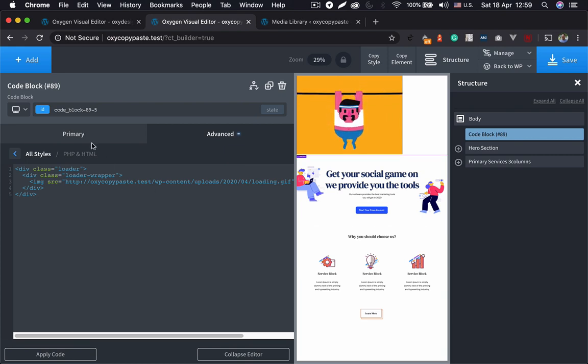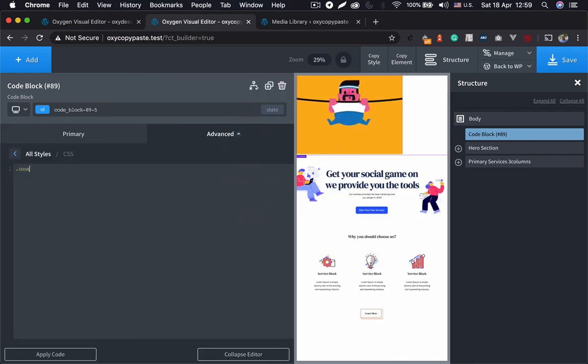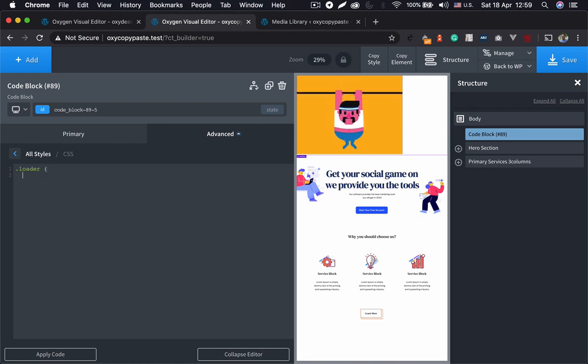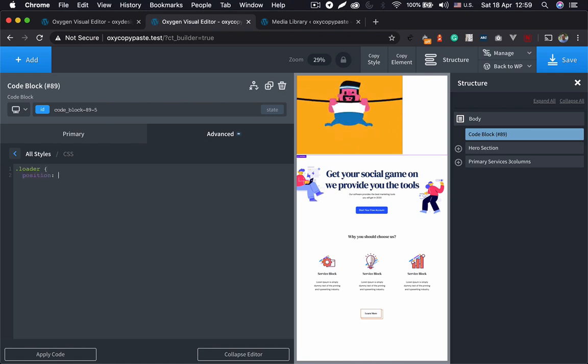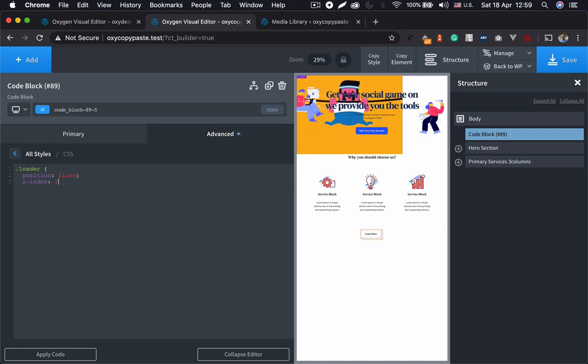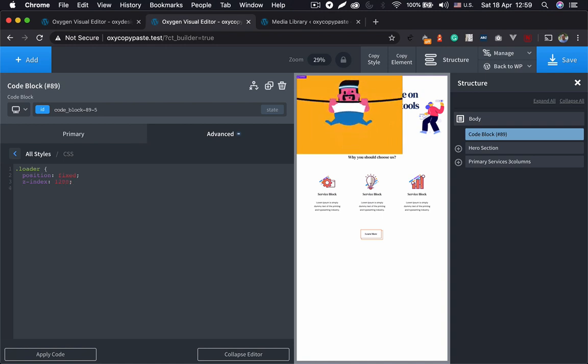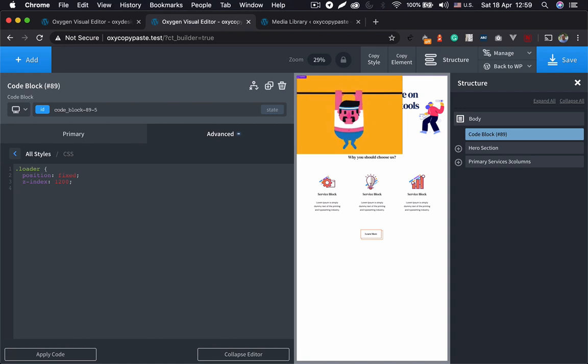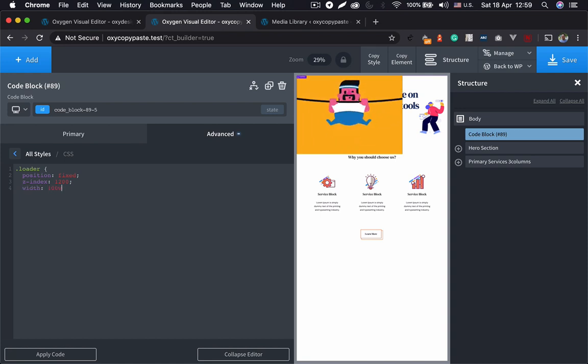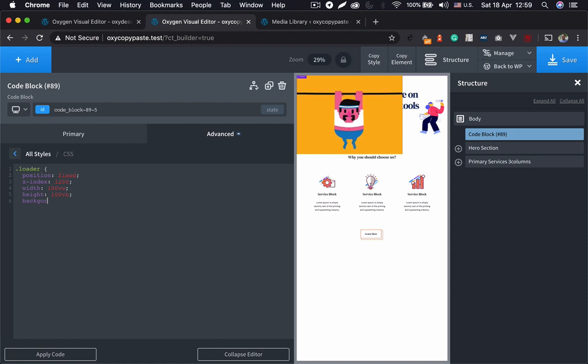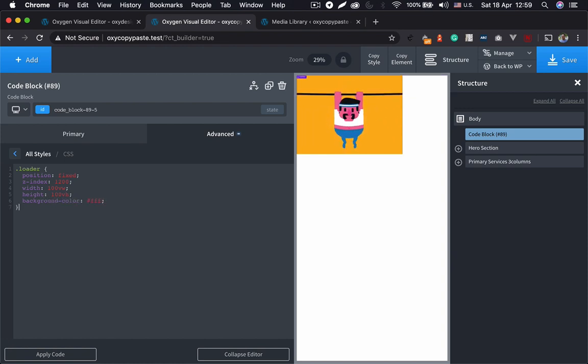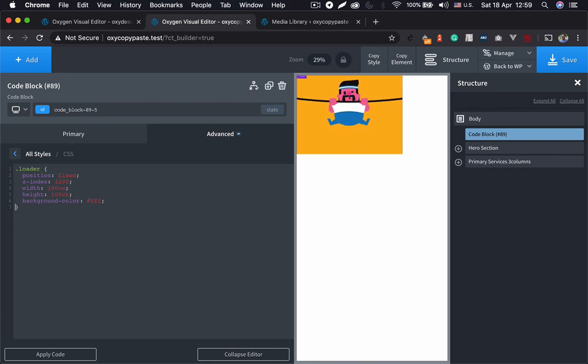Let's create a CSS for our loader. We'll add a position fixed for it, and then let's give it a z-index of 1000 or 300. And now we want for it to cover the whole screen, so let's do width 100vw and let's take the height 100vh and let's give it a background color, let's say white. Okay, so this is our basic setup is done.